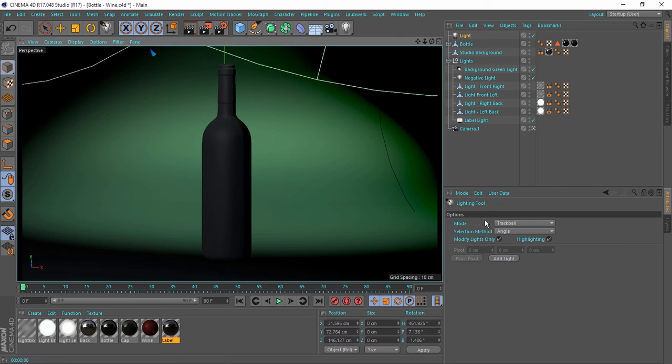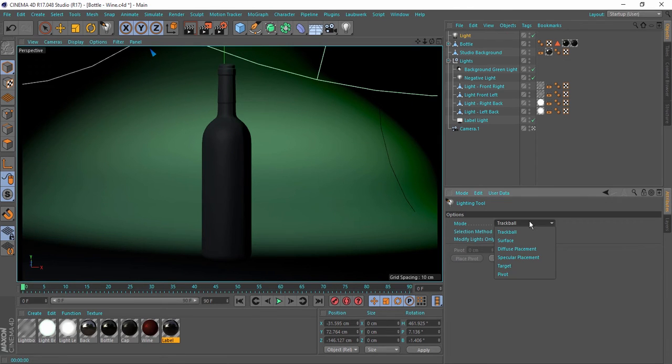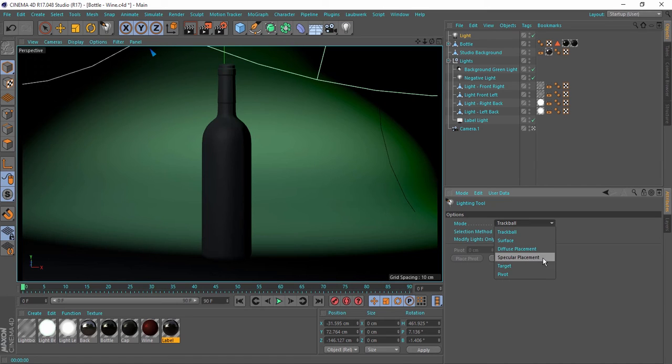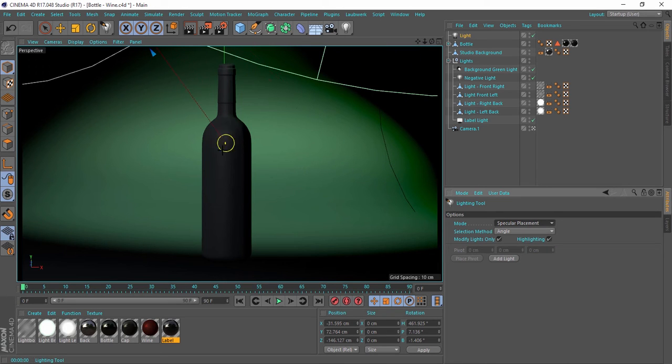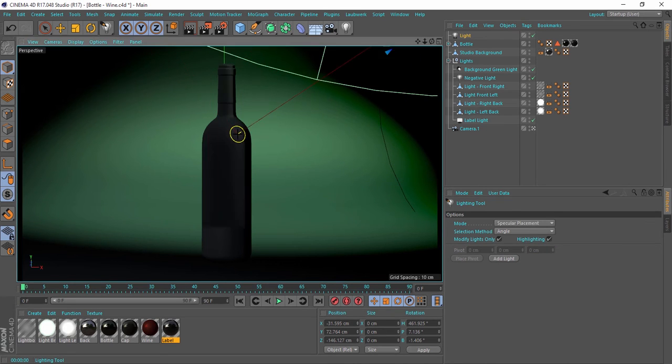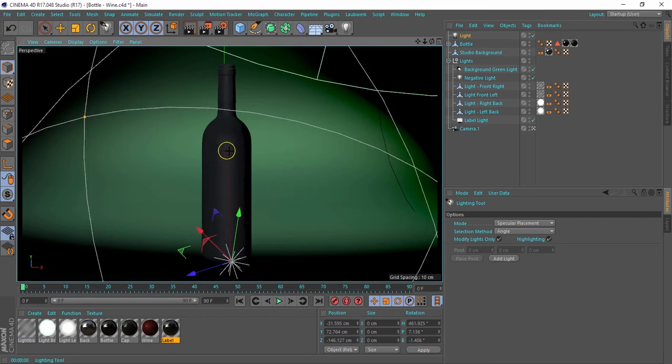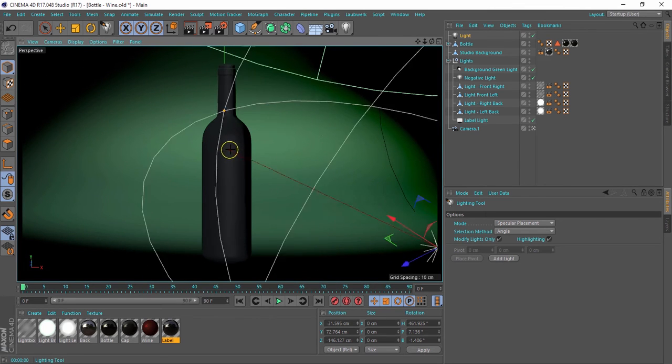If I go to Mode here, you will see that I have a lot of options, but I will talk about Specular Placement because, in my opinion, that's a powerful tool inside Cinema 4D. Specular Placement enables you to move the highlight, so now we can move the light and move the highlight with it.